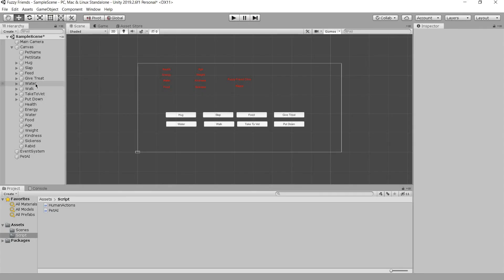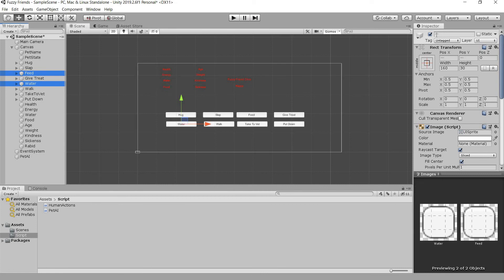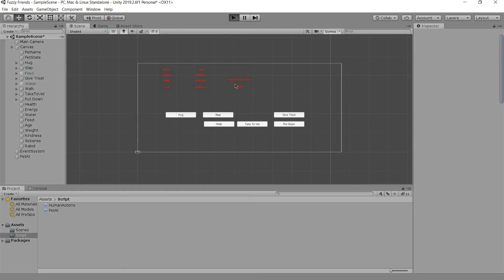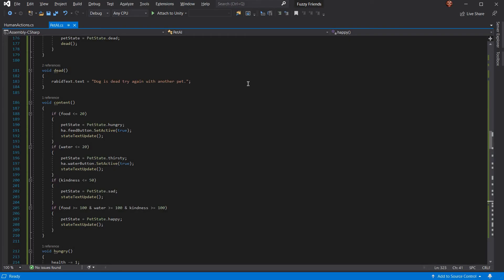If we go here, those are turned off. As you can see, we can hug, we can health, or health, state, put down, stuff like that.